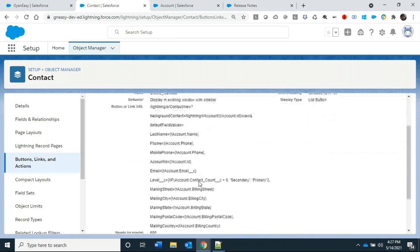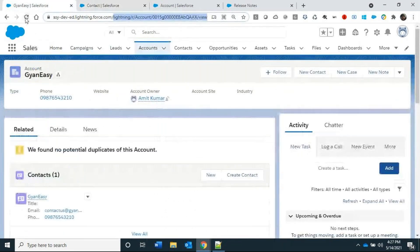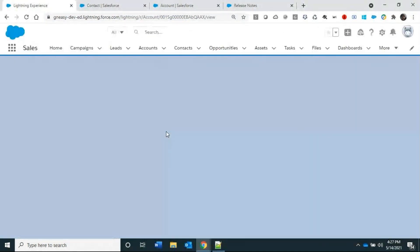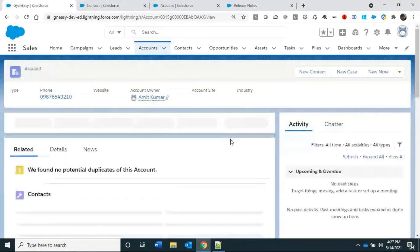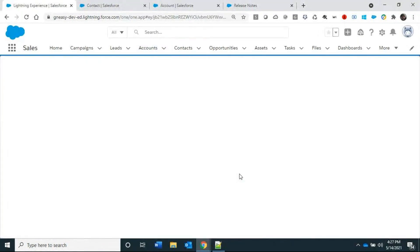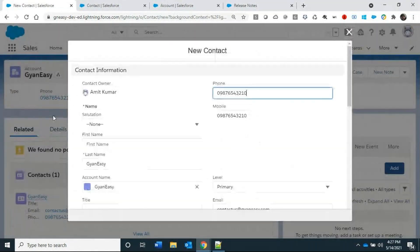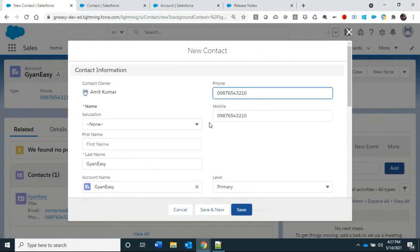Refreshing the Account page shows the final result — the background is now correctly set to the account, and all field values are pre-populated. This is how you achieve URL hacking to pre-populate field values in Salesforce Lightning. For more Salesforce training, check the description link. Thanks for watching — see you in the next video.